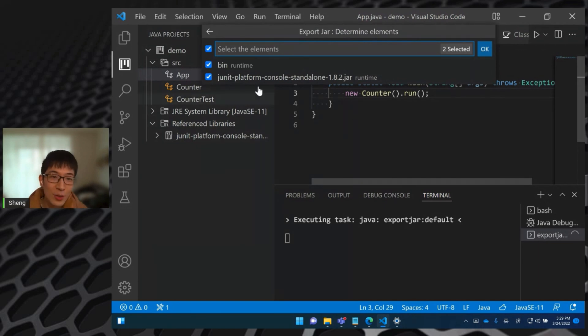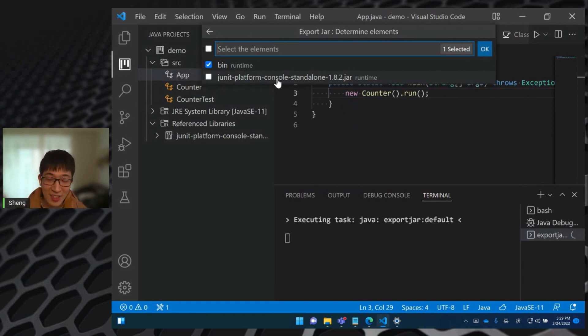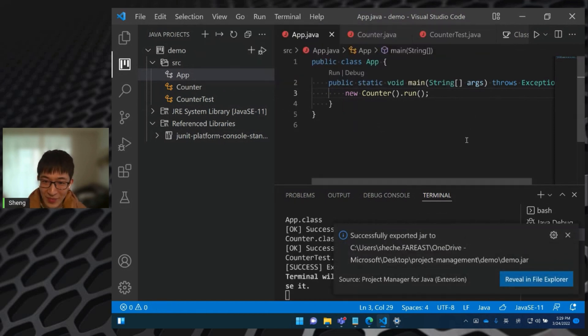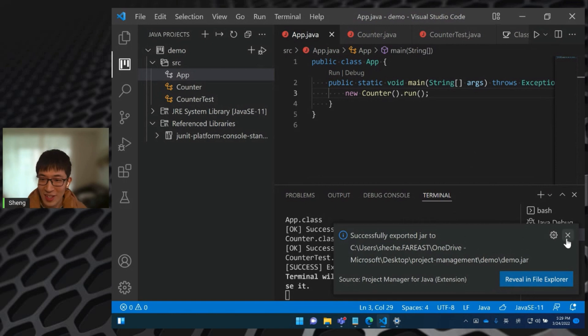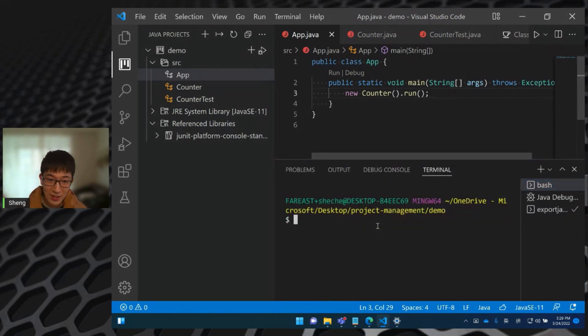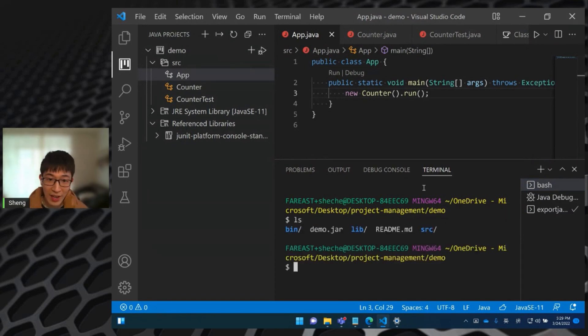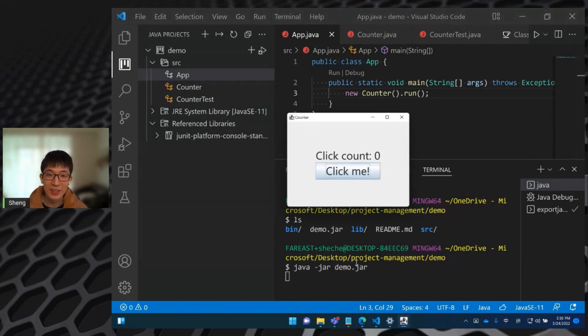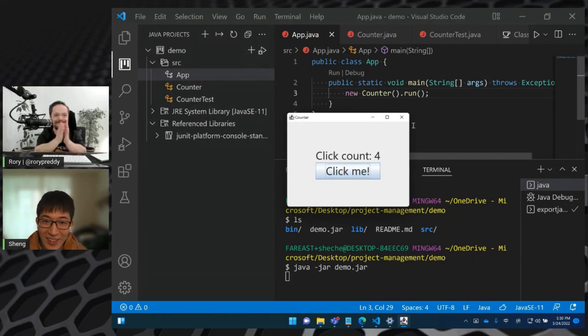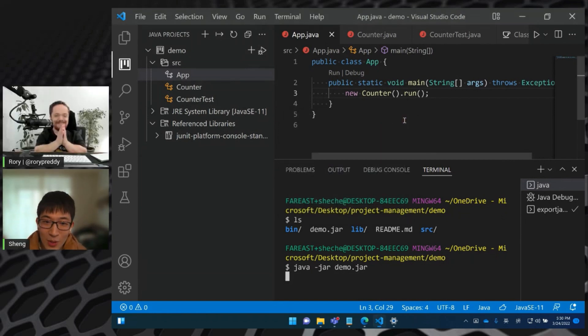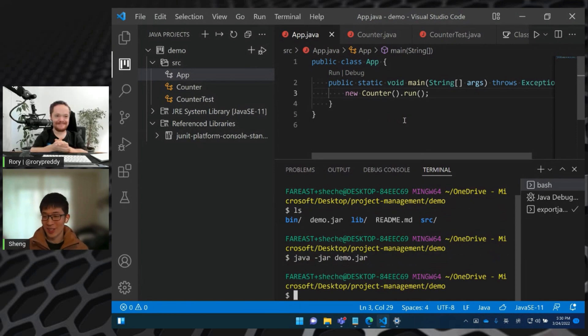And then select the elements we want to export into the jar file. So I would like to include the output compiled class, but I don't want to include the testing dependencies. So I deselect the testing jars and select okay. Then just suddenly the extension helps us to export the jar files at the project root. So we can see at the root, we have a jar file demo.jar and we can launch it.